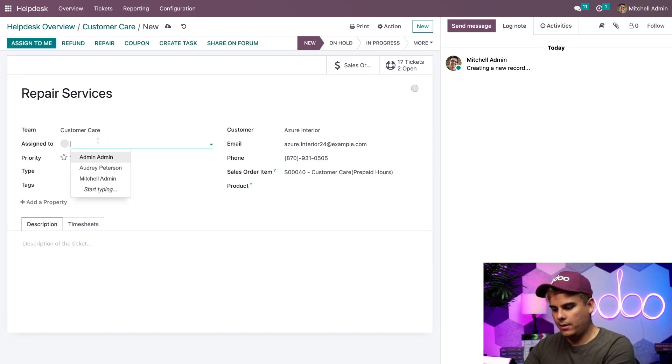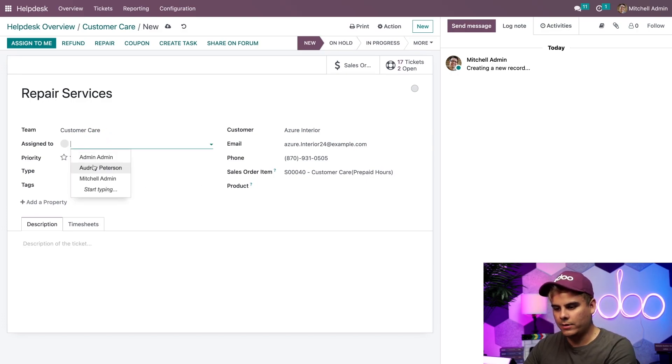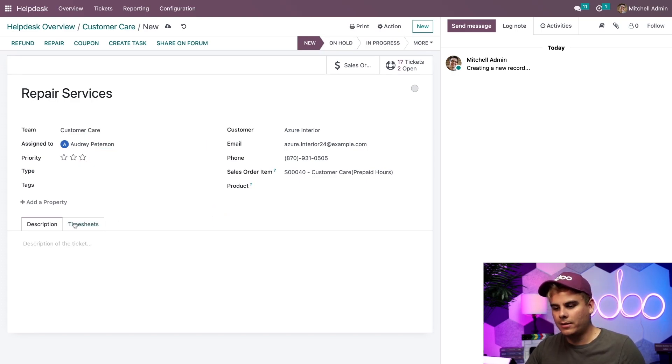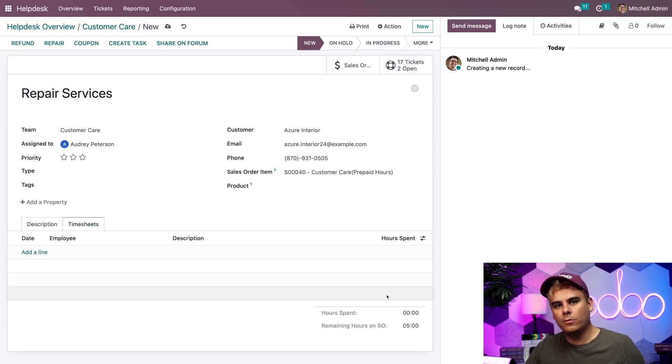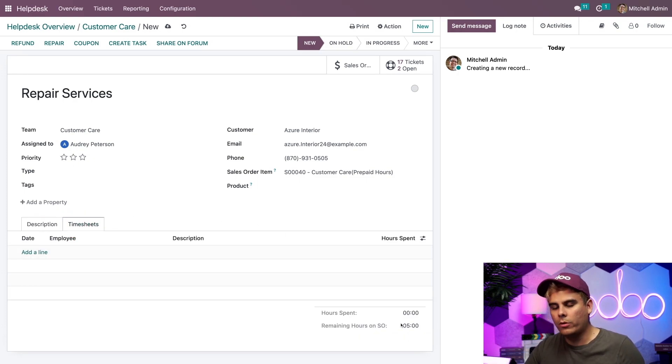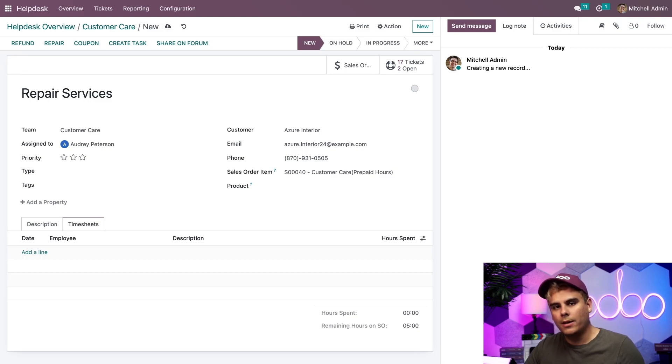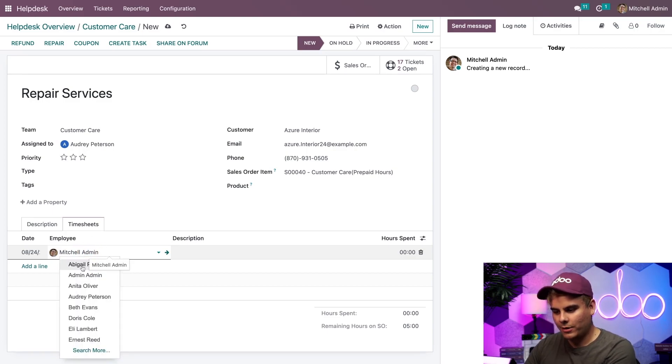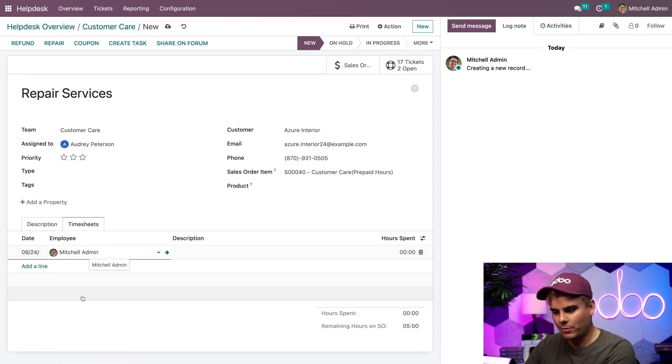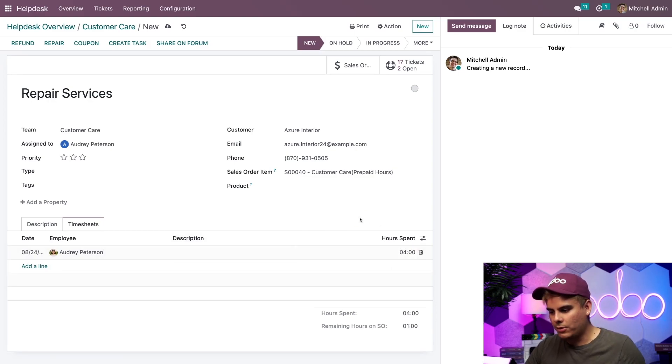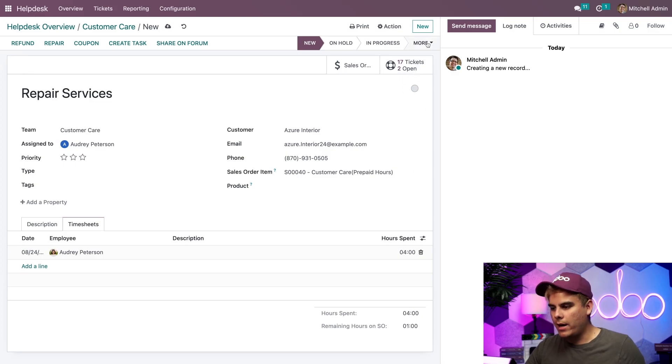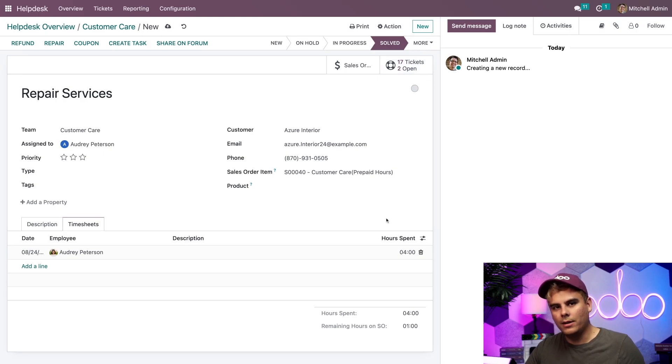So I'm going to assign Audrey Peterson because I see her name immediately. And then when she is ready, she can add her time to the timesheets tab on the task. Now you'll notice since we have a linked sales order, we can actually see in the bottom right corner how many remaining hours on the sales order. But let's assume that Audrey actually started working on this for quite a bit. So we're going to select her over here. I can't spell a day. And we're going to say that she spent four hours. She's a very efficient person. Once we do that, and she's completed the work, I can mark this ticket now as solved. Boom. Great job, Audrey.